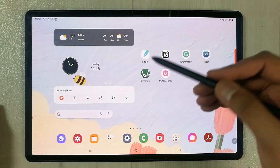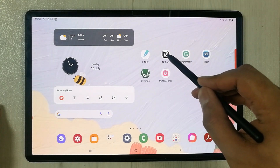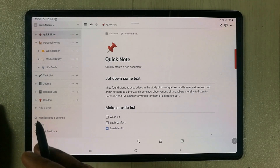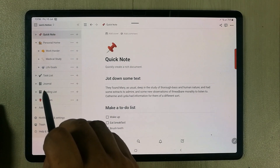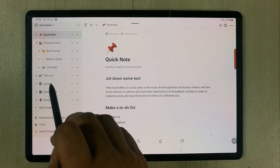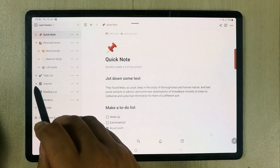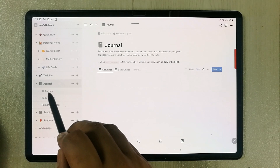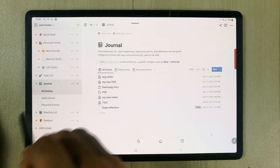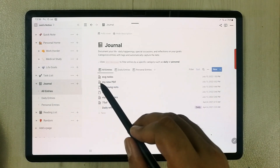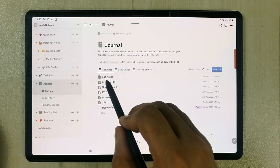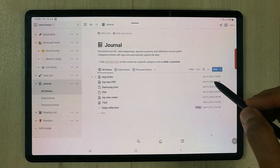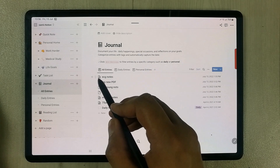Now I will open the Notion app to show you how it looks. Once you open Notion, remember we put it into the Journal, so go to Journal and select 'All Entries.' Once you select All Entries, you can see the name of my note — 'ECG Notes' — at the top, along with the date and time.